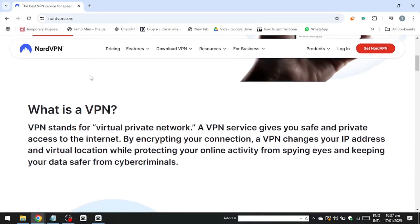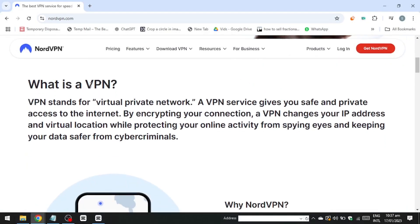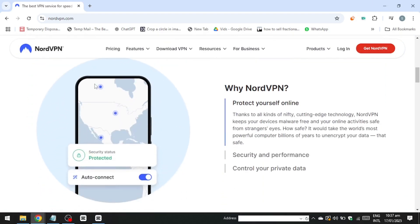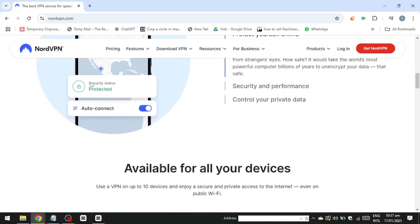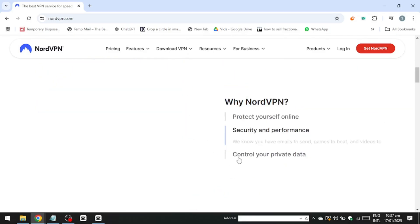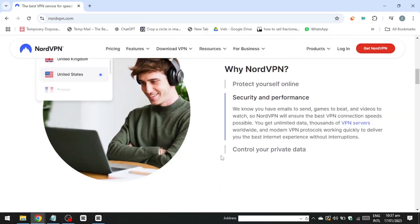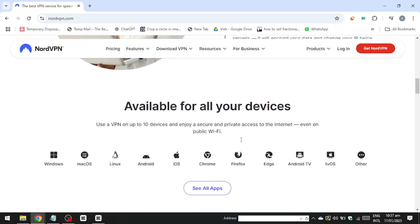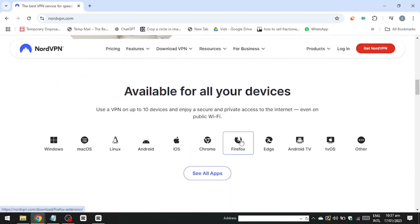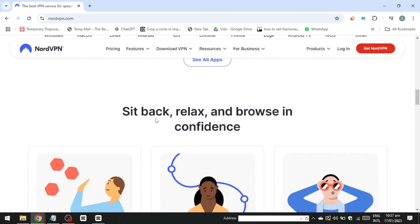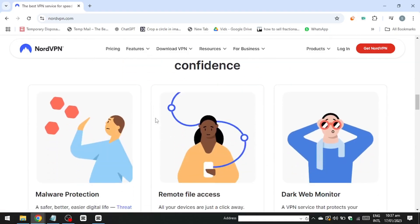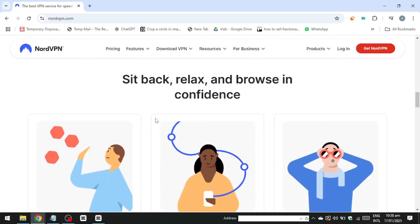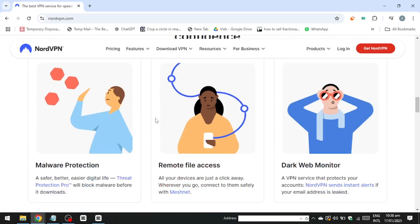While NordVPN may be more expensive, it's widely regarded as one of the most reliable choices for streaming due to its extensive server network and strong unblocking capabilities. It's important to remember that the battle between Netflix and VPNs is ongoing. Even premium VPN services face challenges as Netflix continuously updates its system to detect and block VPN usage.